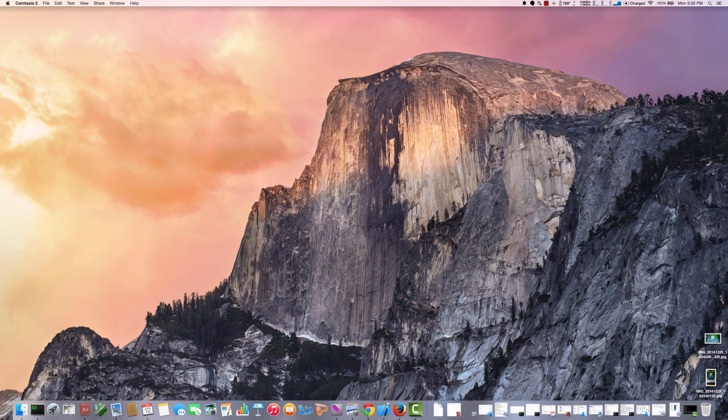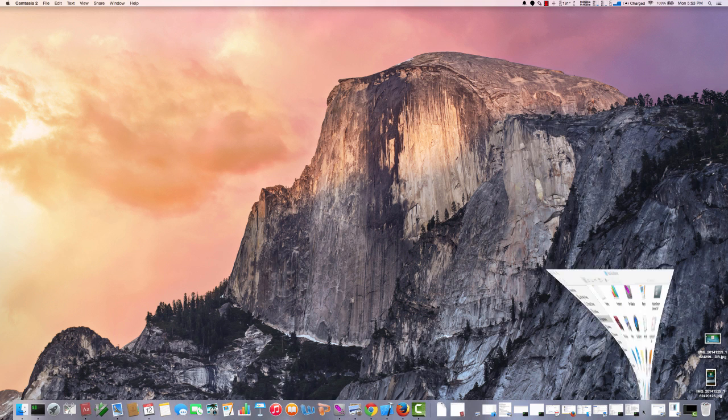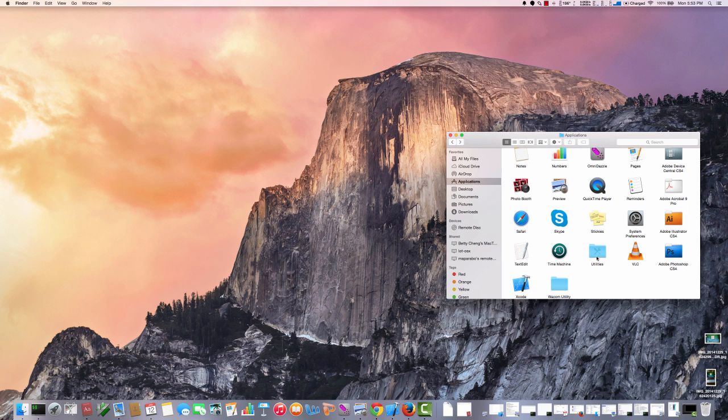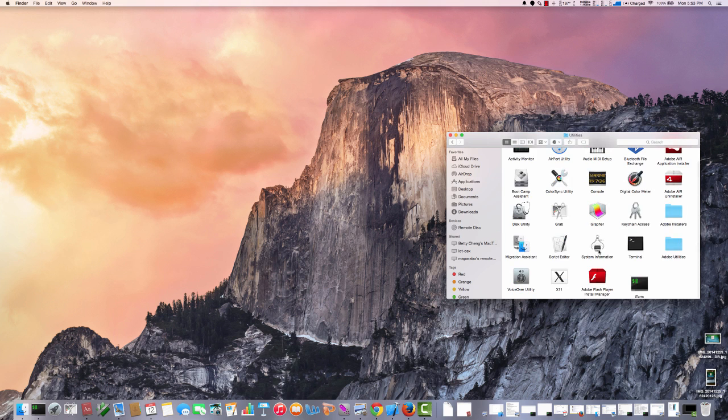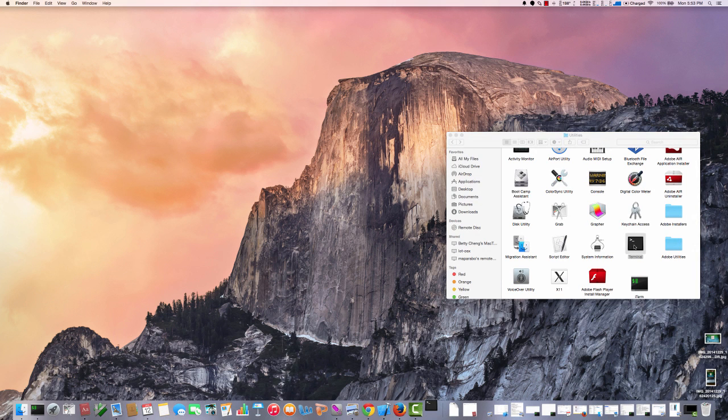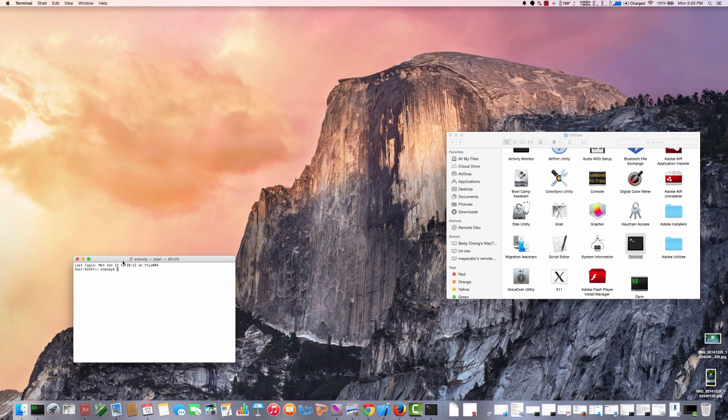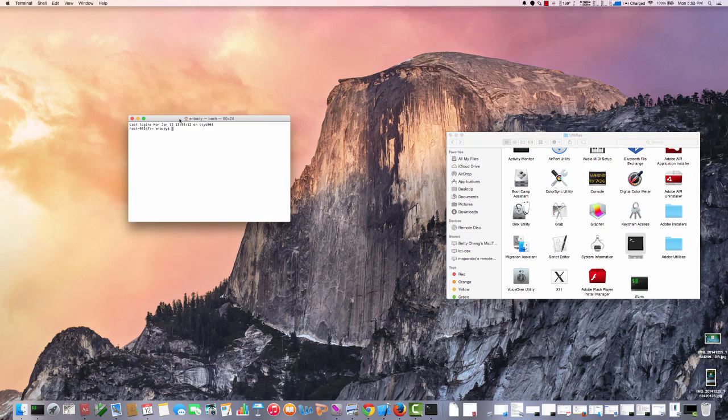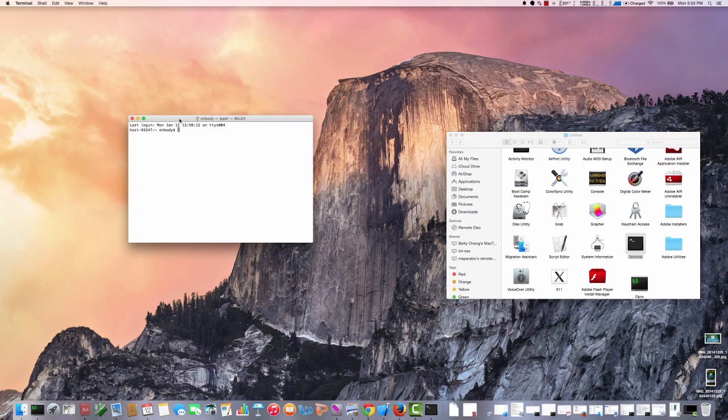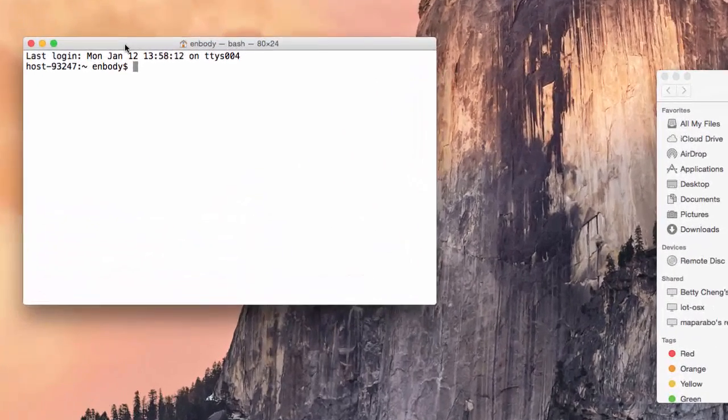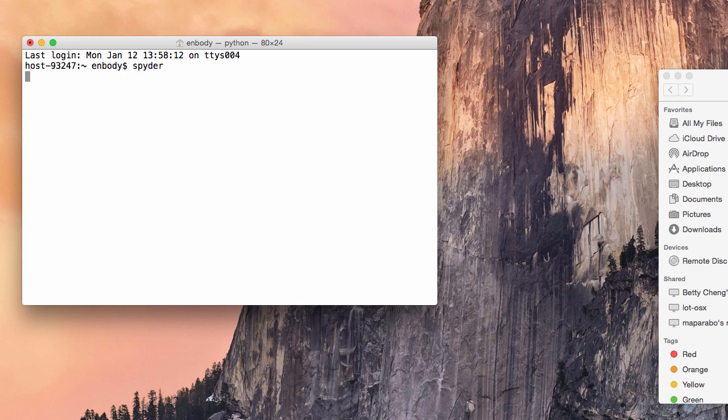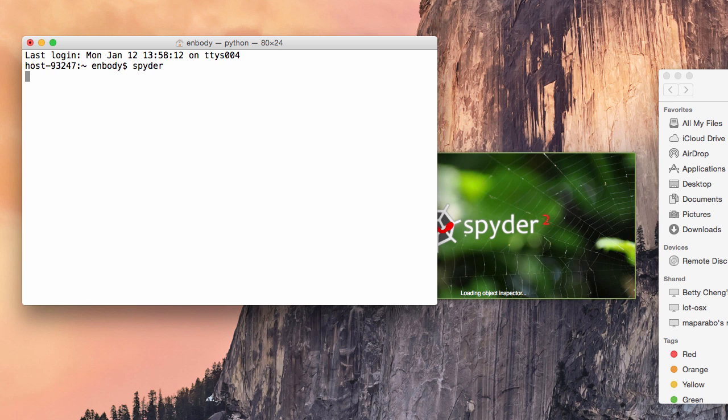We're going to begin by, I'm working on a Mac, and to get this started you need to go to applications and in utilities and grab a terminal. In that terminal, blow it up here a little bit so you can see it better, we just type spider, S-P-Y-D-E-R. And then we wait, and it takes a while for this to start up.